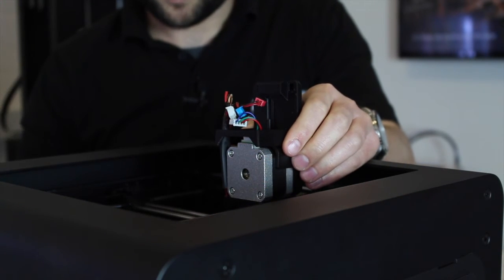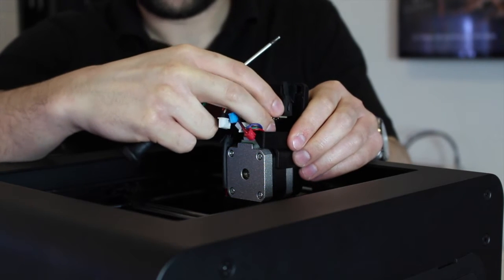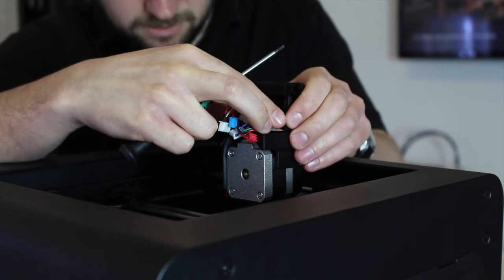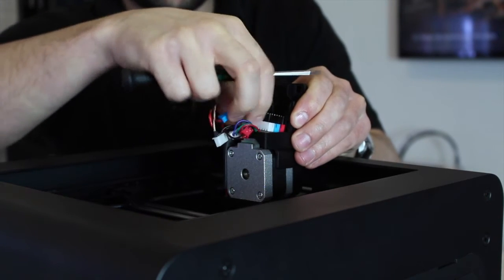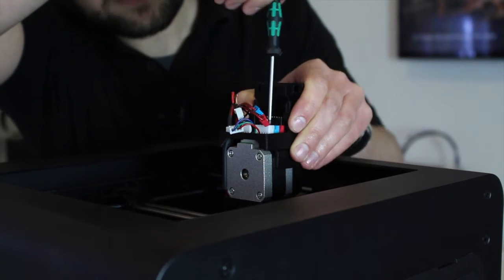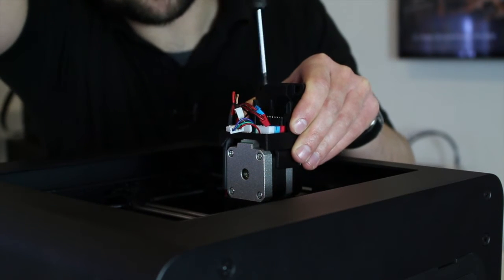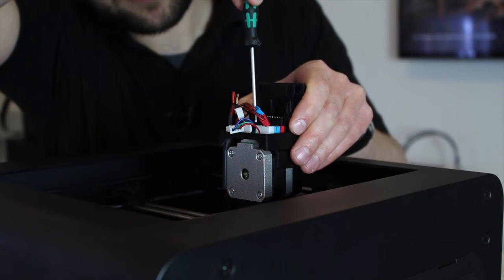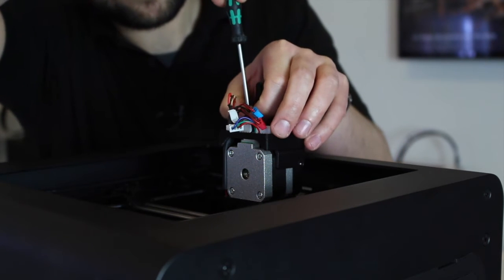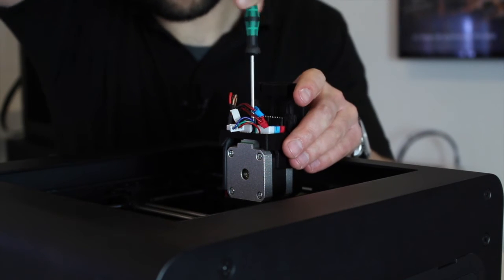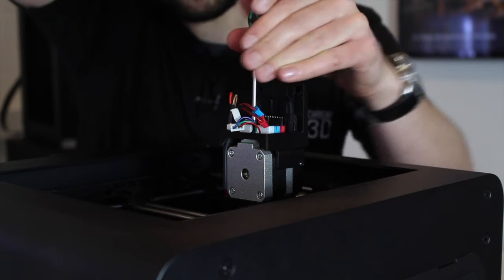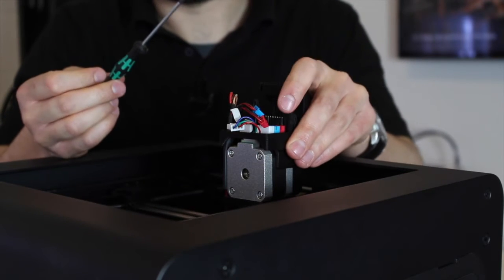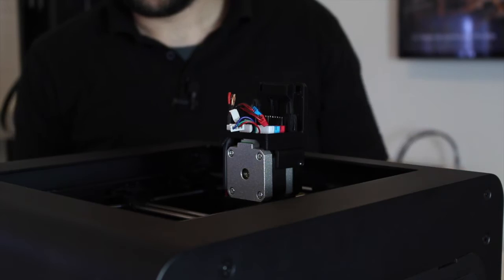Then we'll bring our extruder PCB over and align that up. Just screw that into place. Don't overtighten it, but you don't want it to be rattling around too much. That's fine.